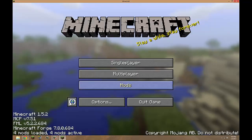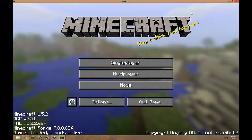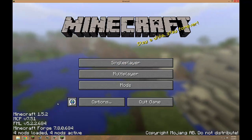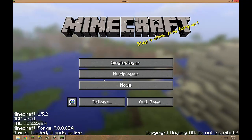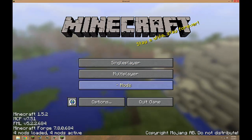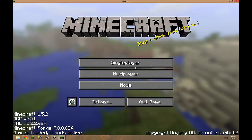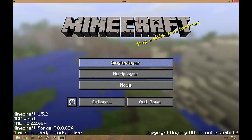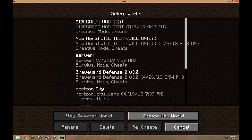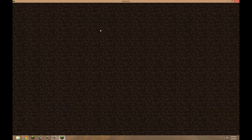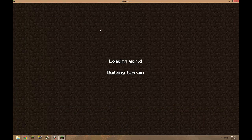Yes, it will say not responding sometimes, just being a poop. Four mods loaded, four mods active. Go into mods, Rei's minimap, which is what I downloaded. So let's go into Minecraft mod test and see what we have there.